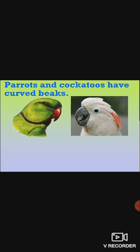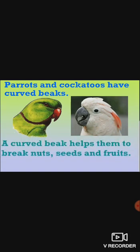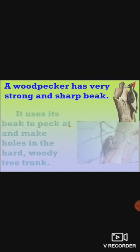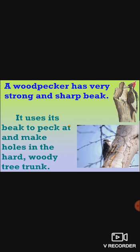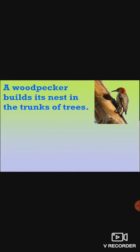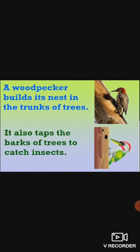Parrots and cockatoos have curved beaks. A curved beak helps them to break nuts, seeds and fruits. A woodpecker has very strong and sharp beak. It uses its beak to peck at and make holes in the hard woody tree trunk. A woodpecker builds its nest in the trunks of trees. It also taps the barks of trees to catch insects.